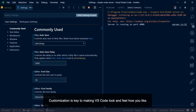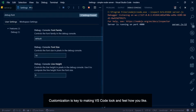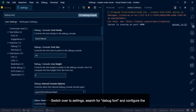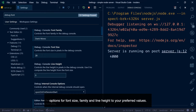Customization is key to making VS Code look and feel how you like. The debug console received an update that allows you to customize the font used within it. Switch over to settings, search for debug font, and configure the options for font size, family, and line height to your preferred values.